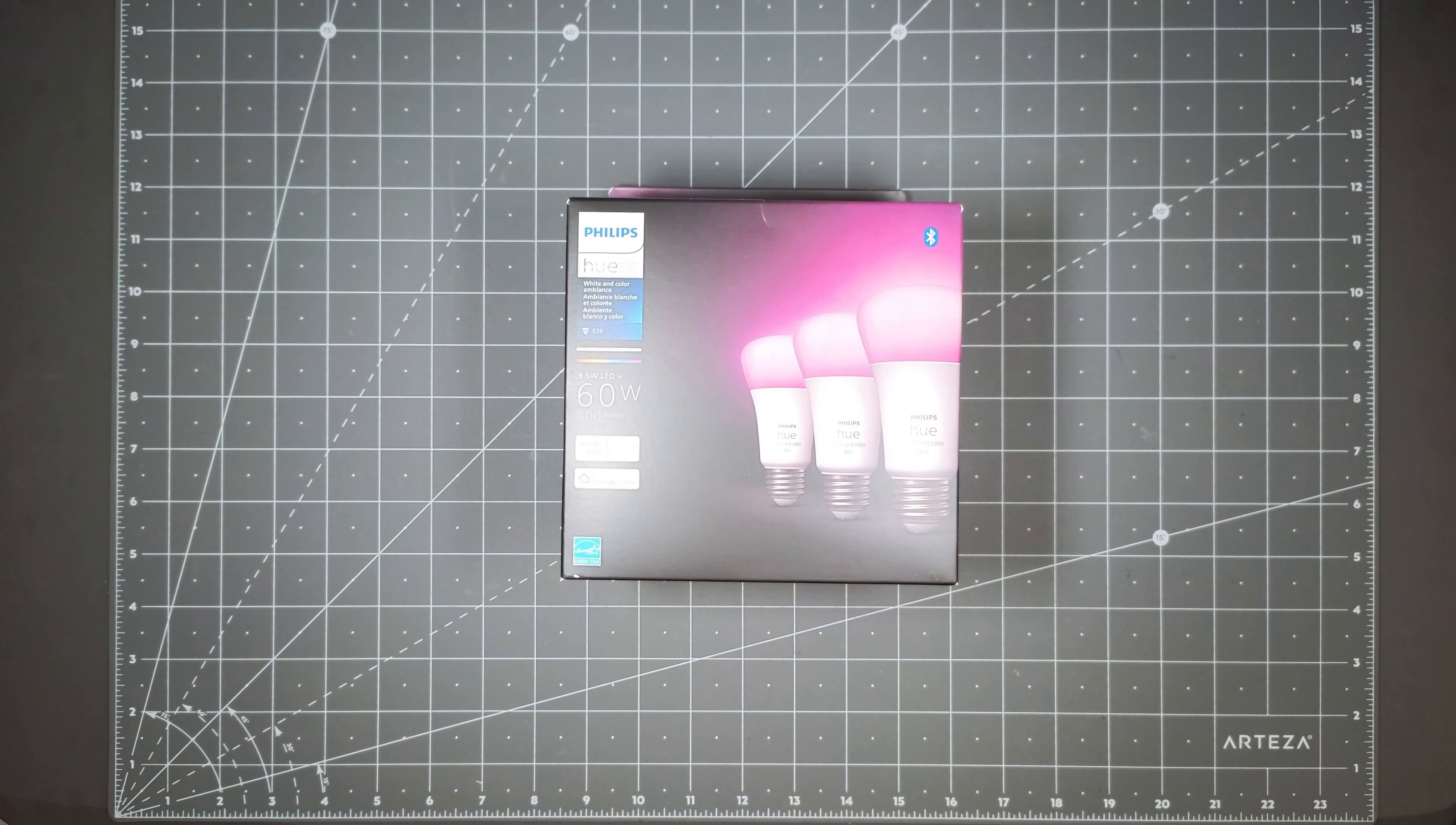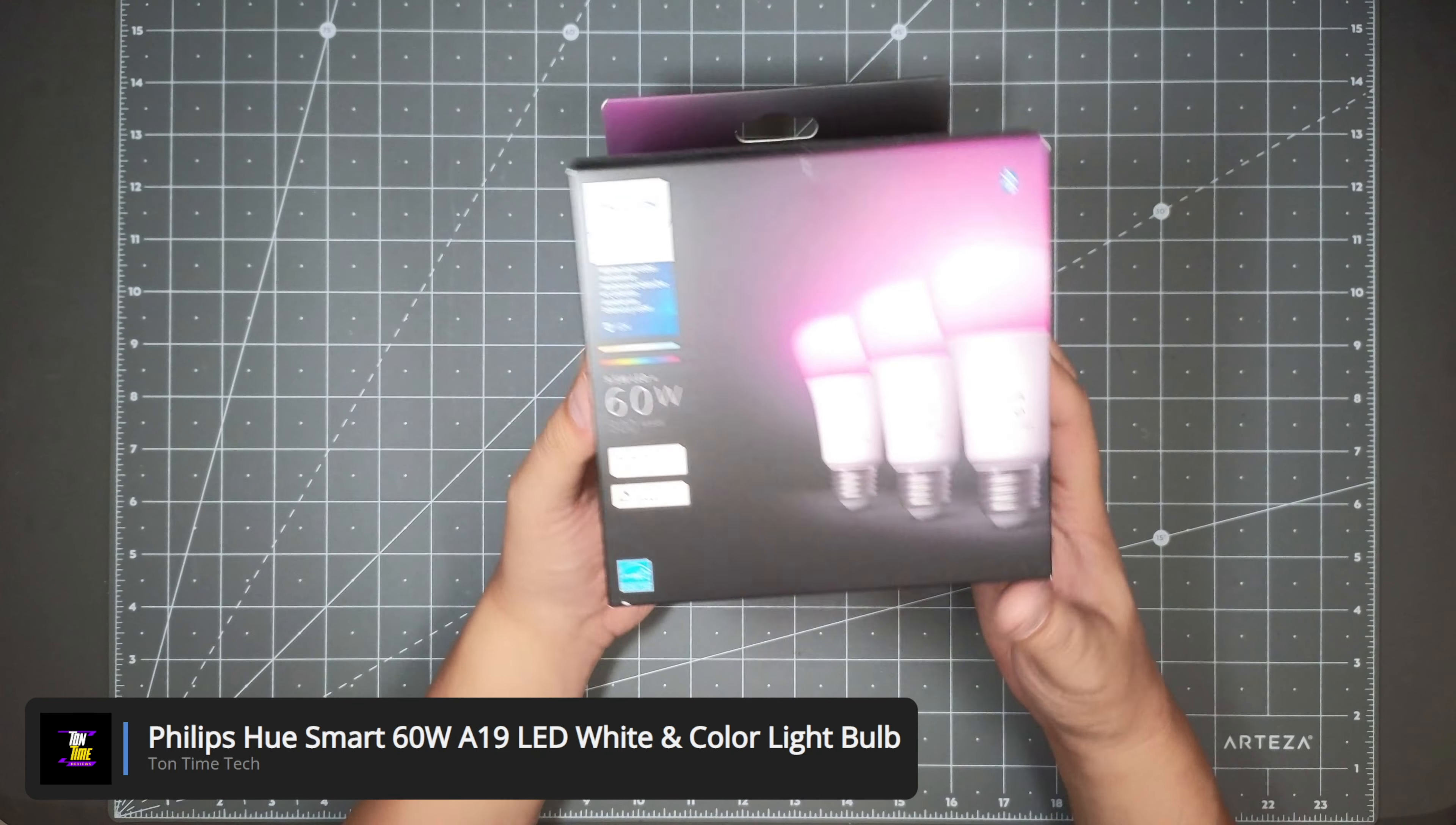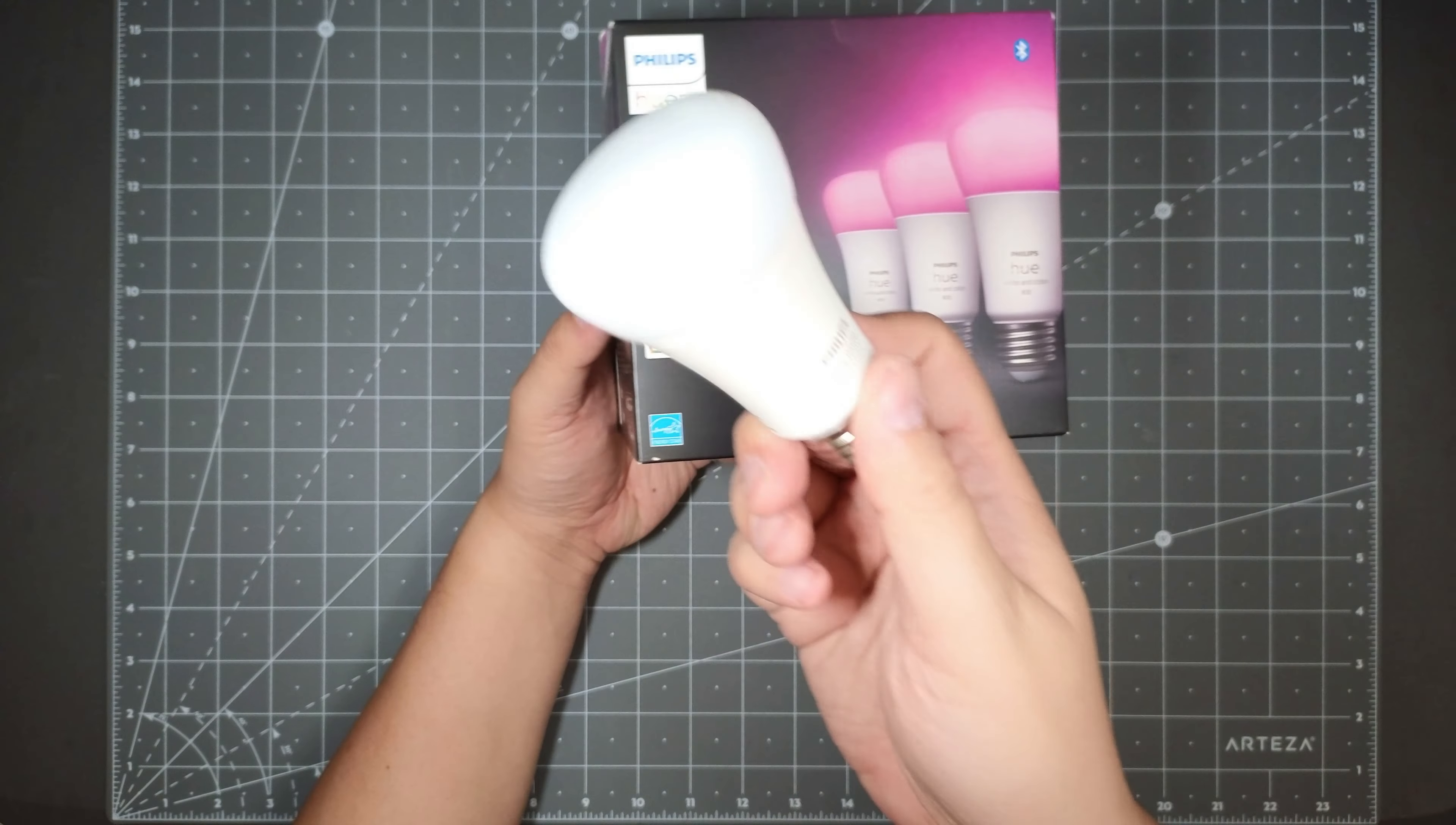Hello everyone, today we will be looking at the Philips Hue Smart 60W A19 LED White and Color Lightbulb. So this is a Philips Hue lightbulb system. I've actually been running these for a few years now.